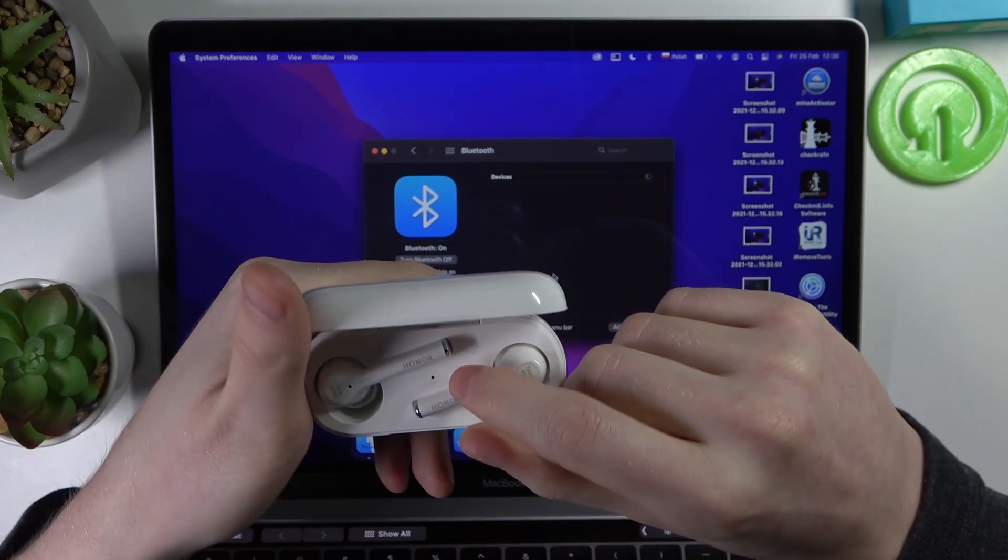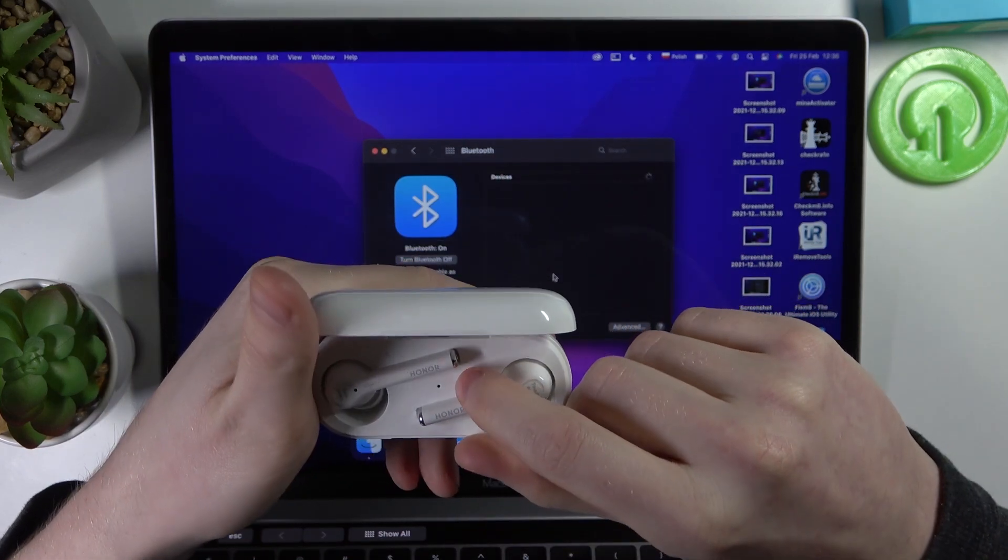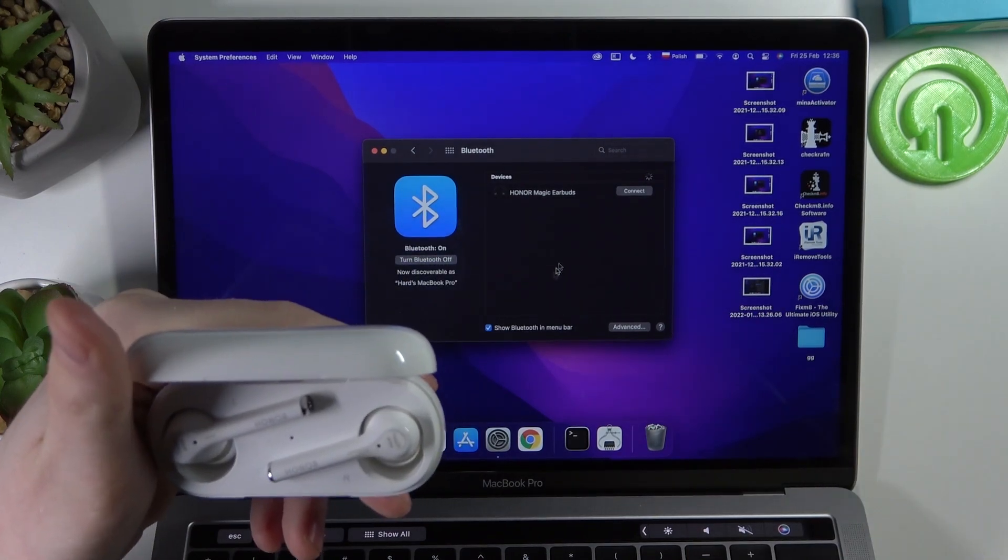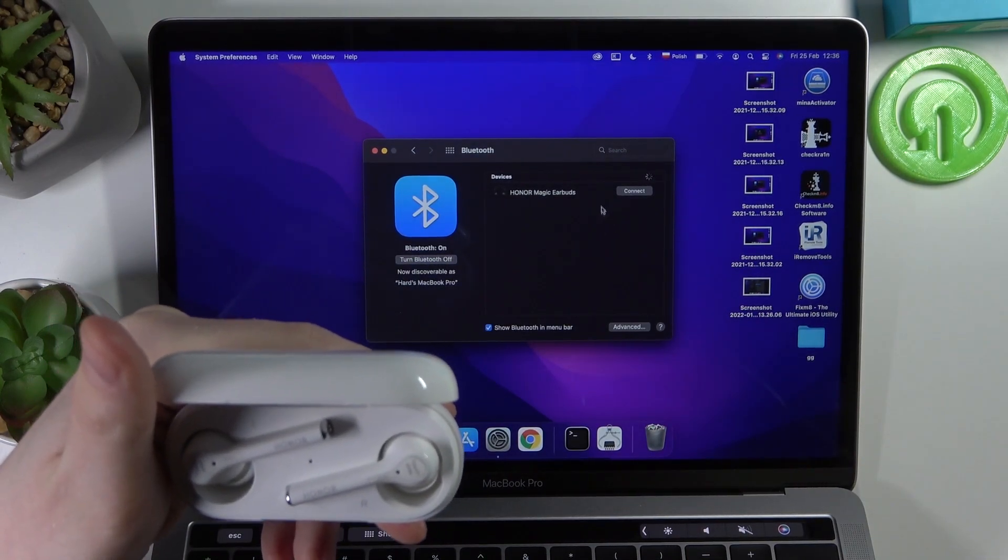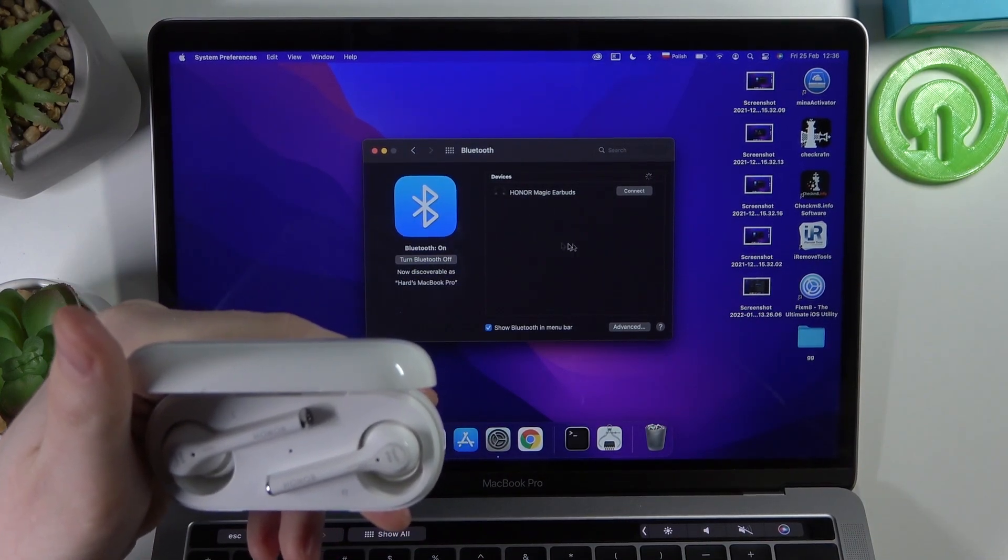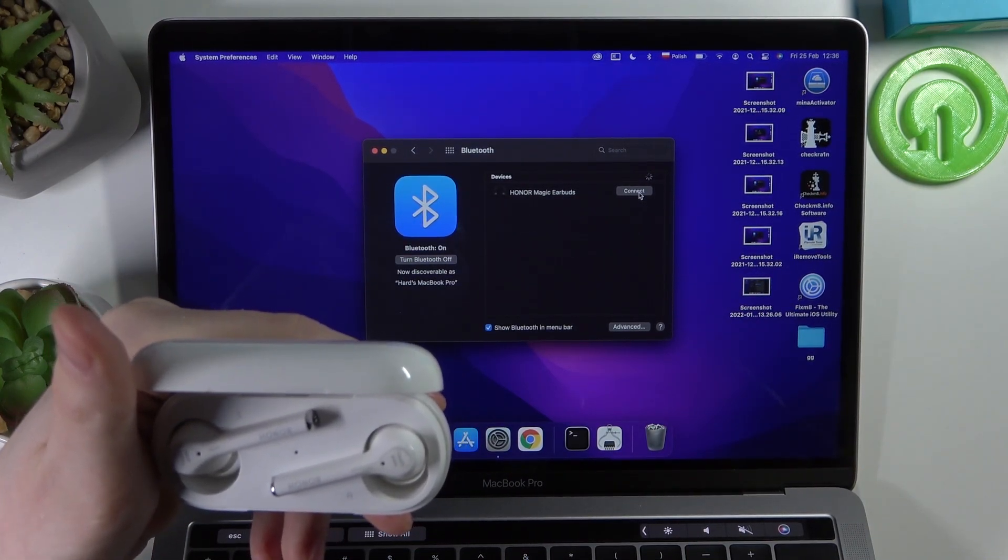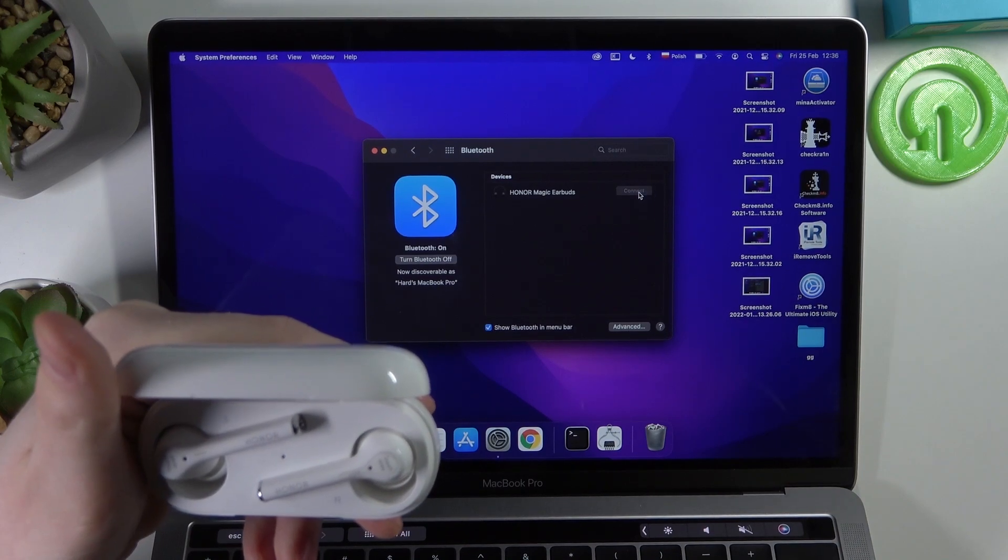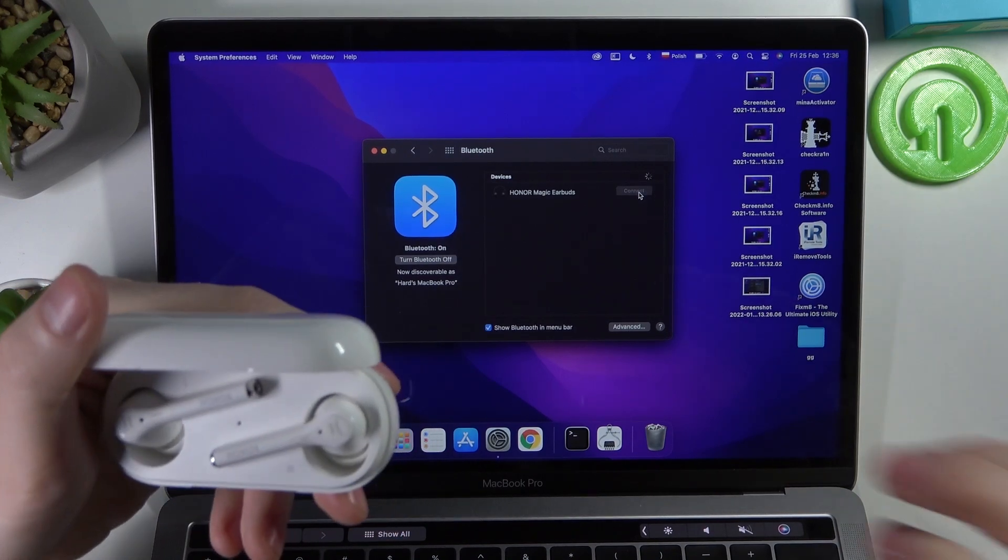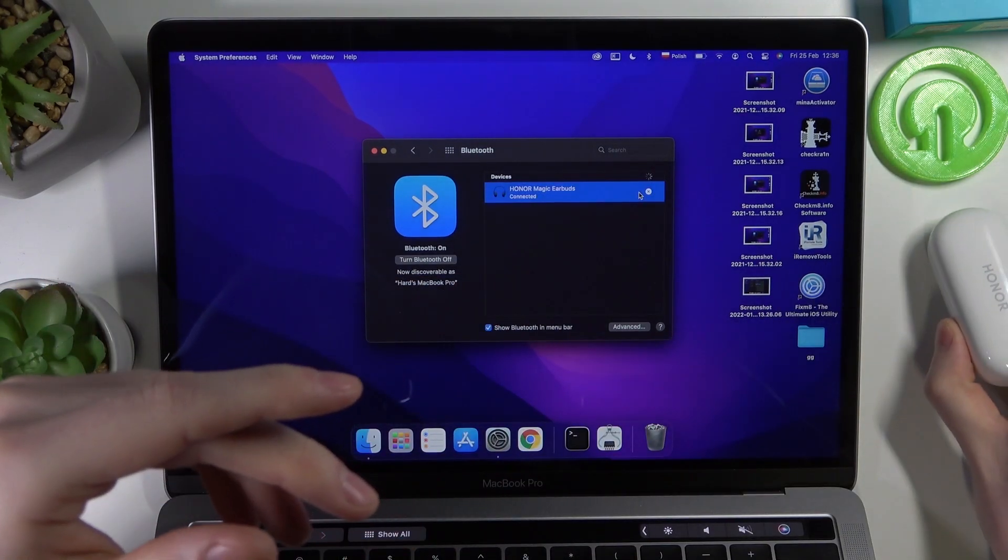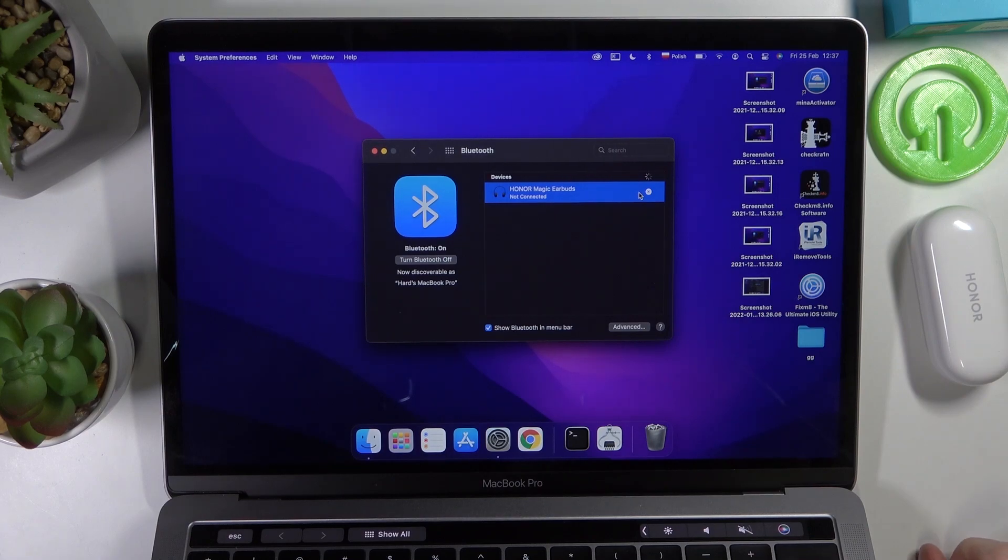Now the white light should start blinking and they should appear in your Bluetooth options. Right here you press connect and they are connected.